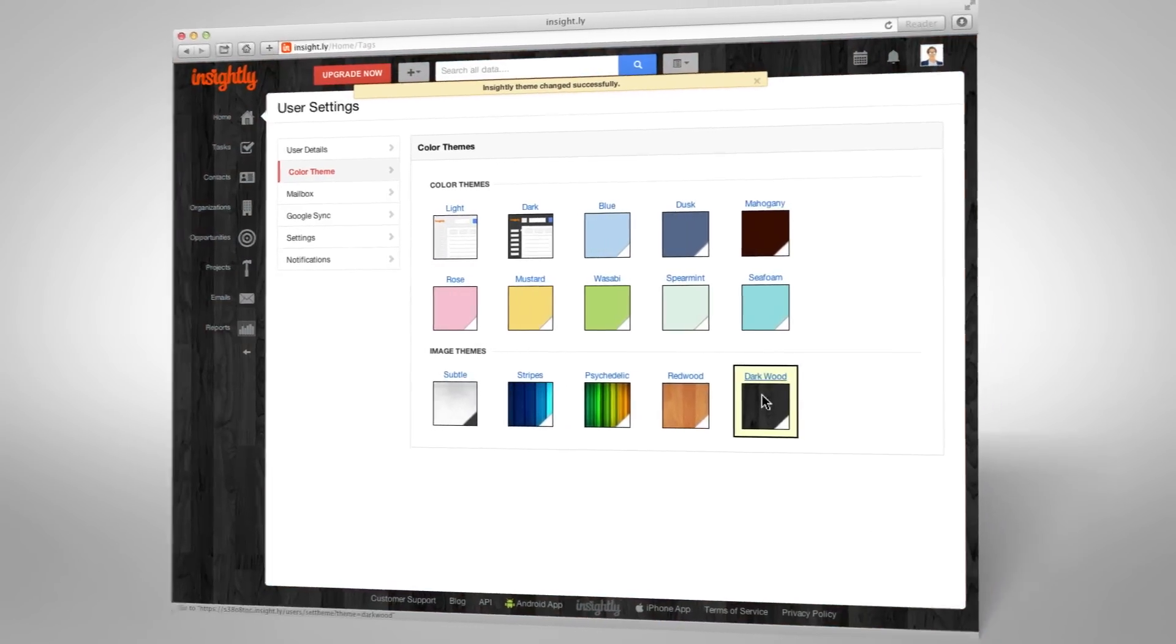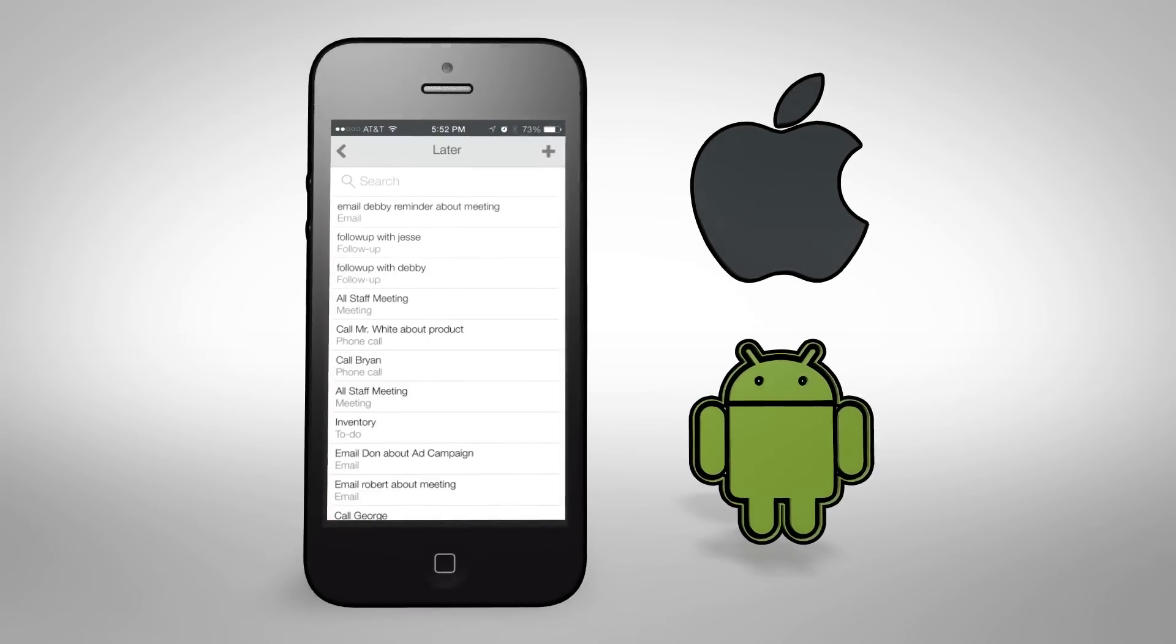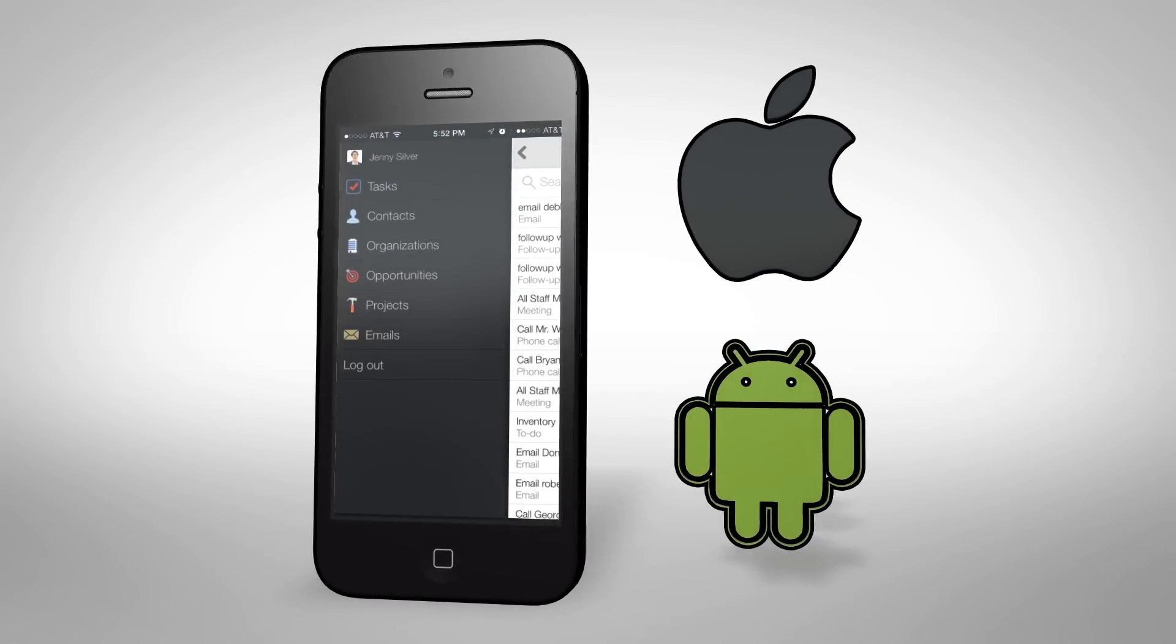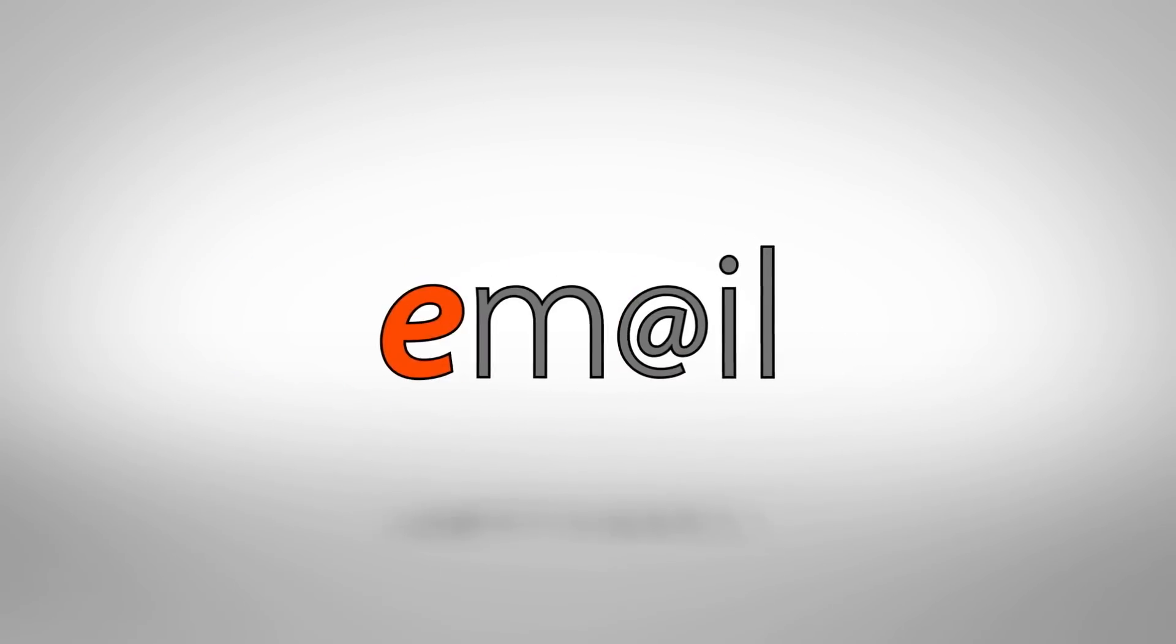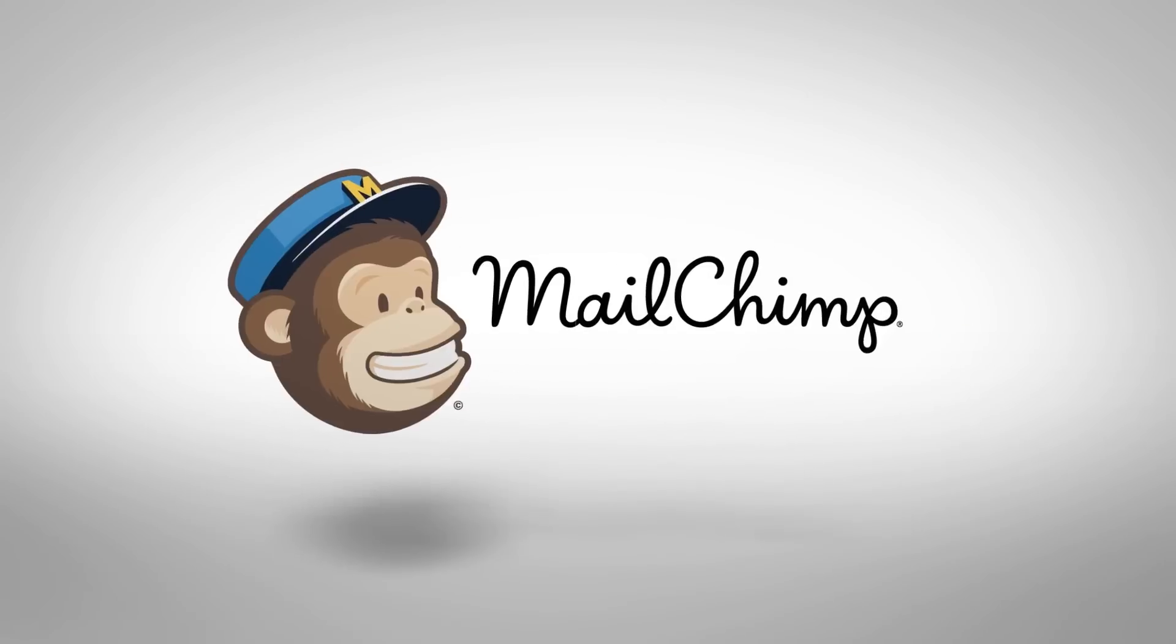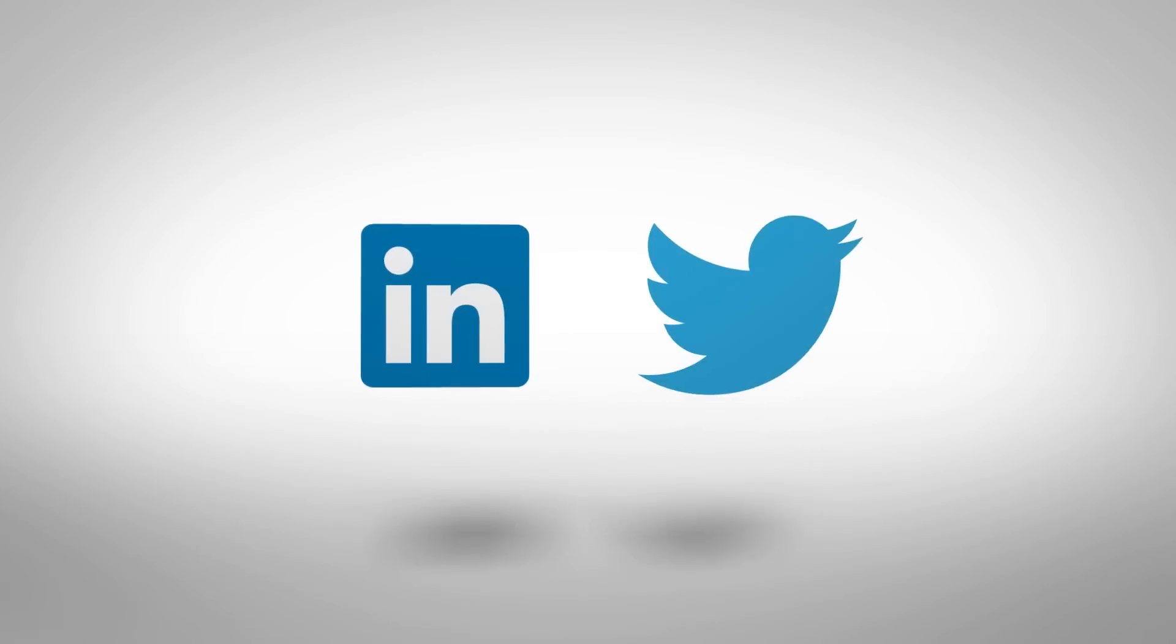All this with mobile apps so you can take it with you. It integrates with Google Apps and email, Evernote, Mailchimp, social media channels, and much more.